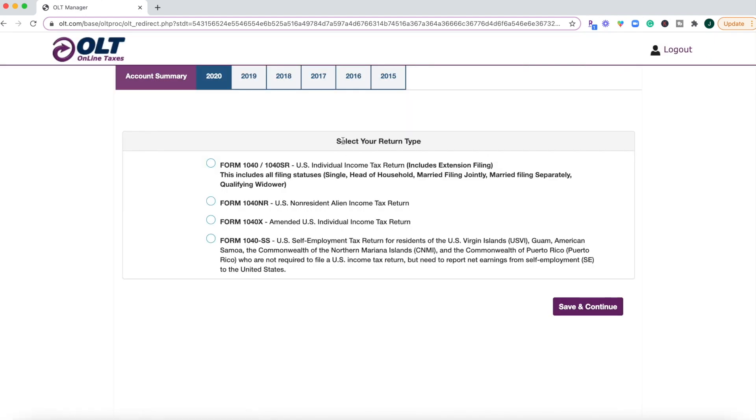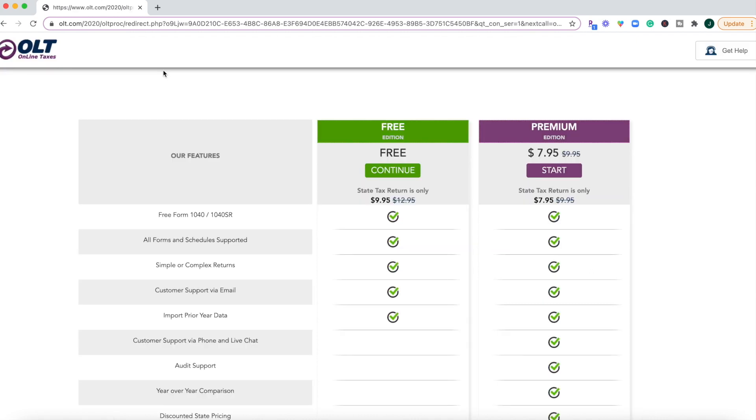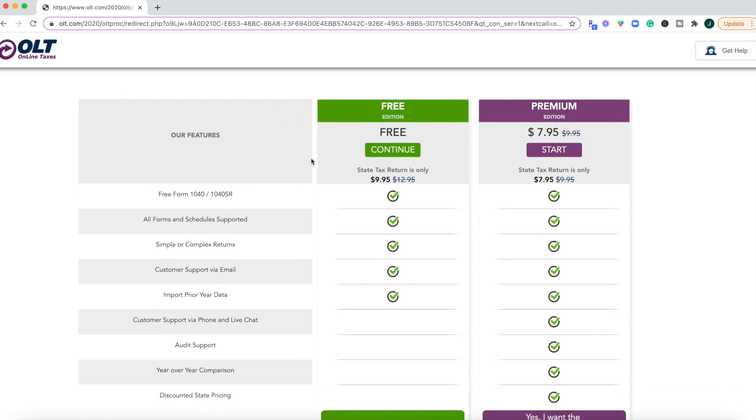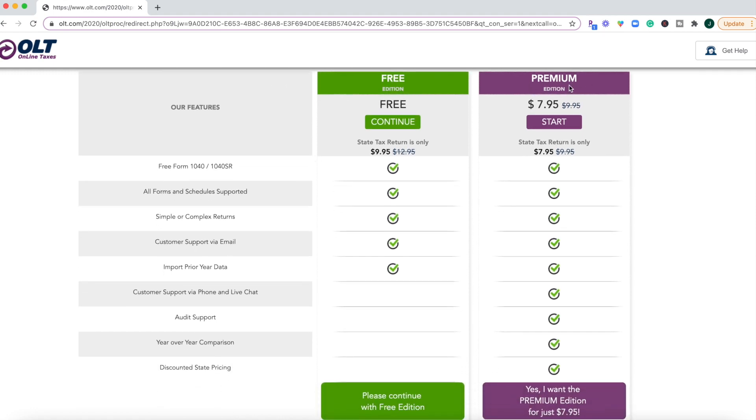Then you can select your return type. Now, what I don't like about this is that typically you're just guided through a very easy user experience on other tax software, but you'd have to know exactly what a form 1040 is or the 1040NR, 1040X. So they do have general descriptions for them. But I'd rather them just say, oh, you're a W-2 income earner. This is exactly where you need to go. So before we can even get inside the main dashboard, we're already being prompted with the upgrade for the premium edition or the free edition, which is what we want to continue with.